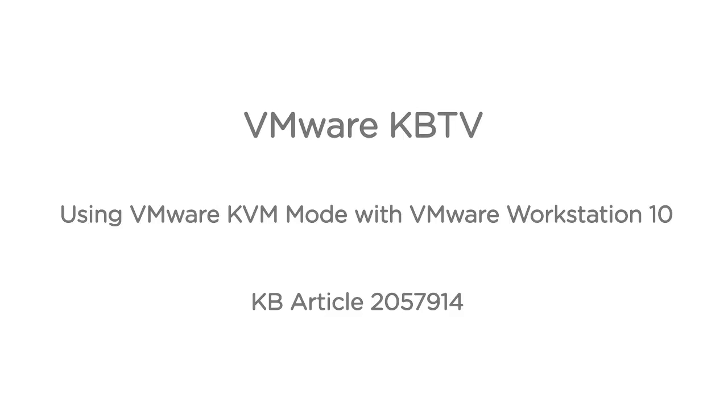In this tutorial we will look at using VMware KVM mode with VMware Workstation 10. This video is based on VMware Knowledge Base article 2057914.